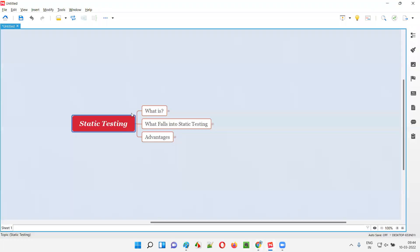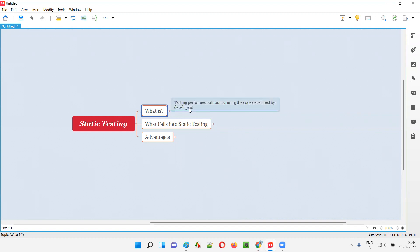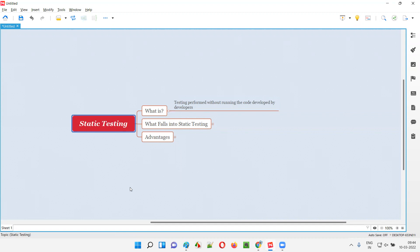Static testing in simple terms is nothing but testing performed without running the code that is developed by the developers. We are performing some testing which doesn't require you to run the code developed by the developers — that testing falls into static testing. The opposite is dynamic testing, where you perform testing by running the code.